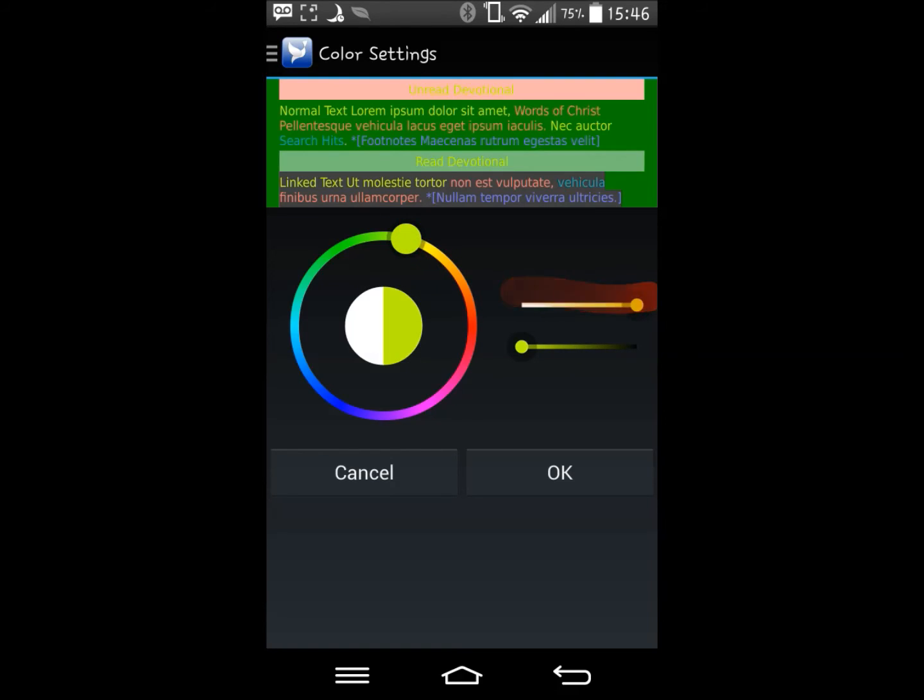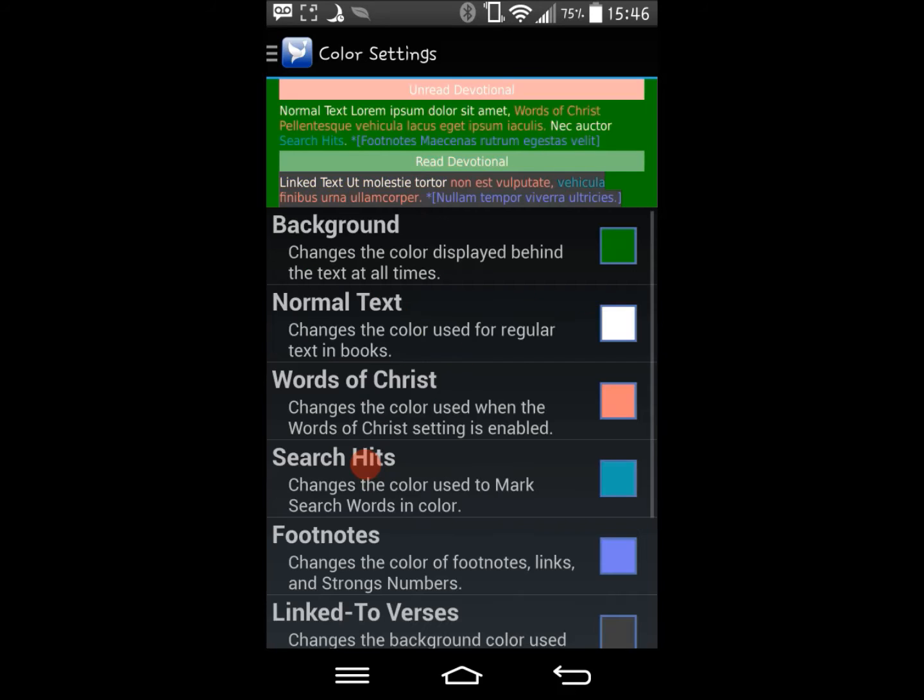If you don't like the color you've chosen and would like to revert to the last color, simply click cancel.